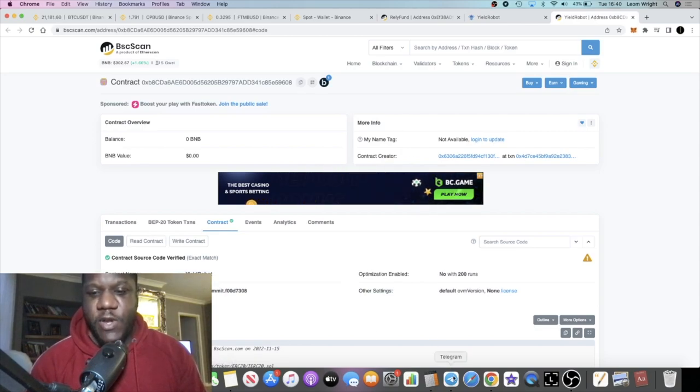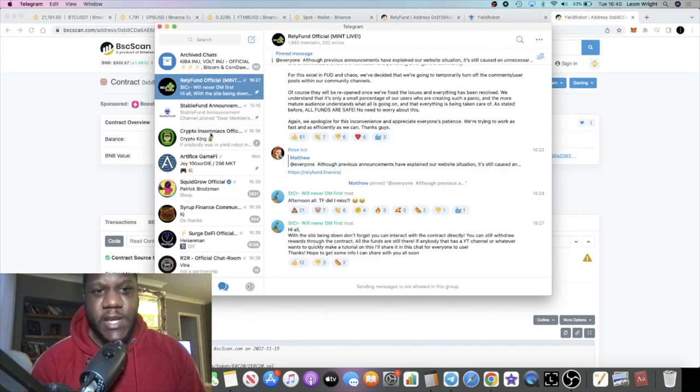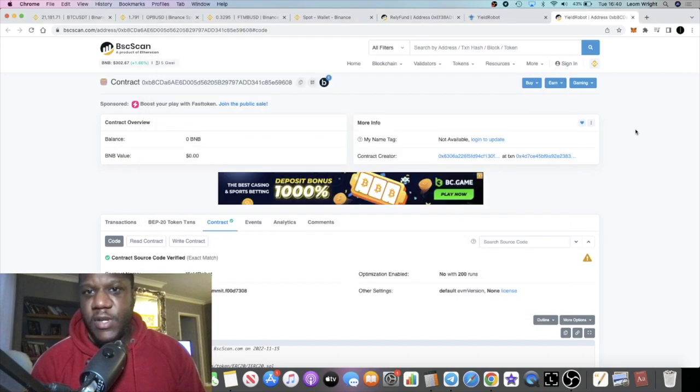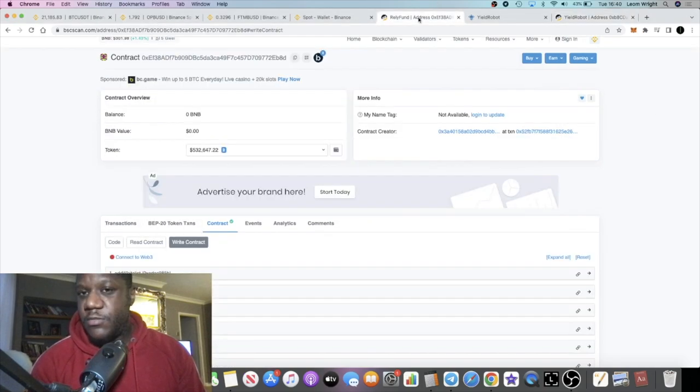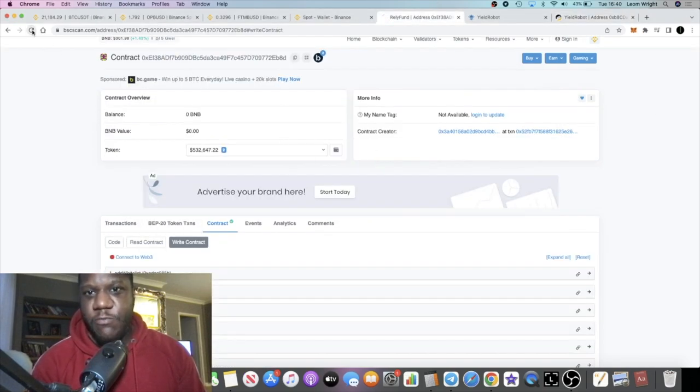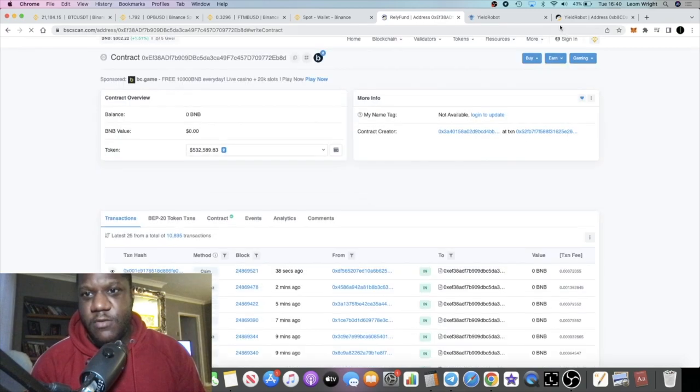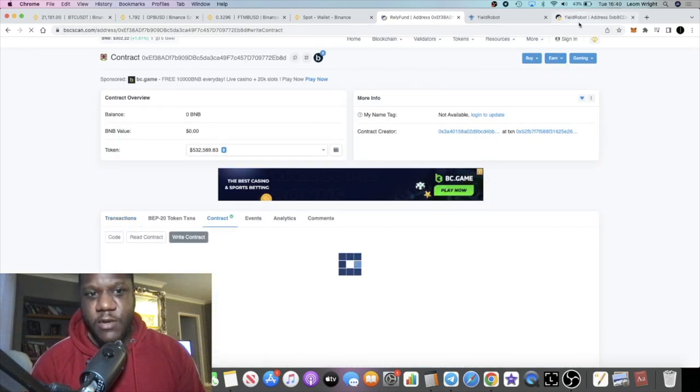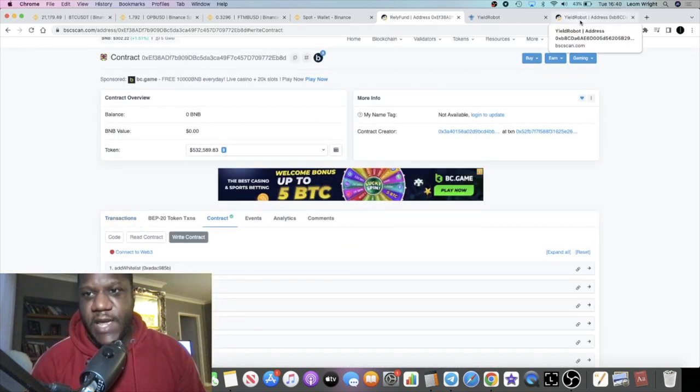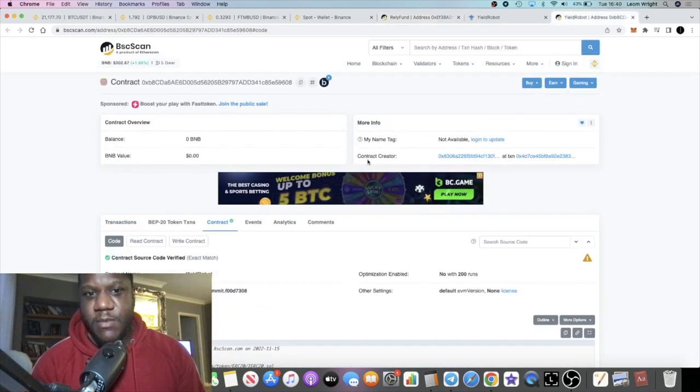They've been clowning the community. Rely Fund - the funds are still in the contract but the website is down, so we'll take a quick look at that in a minute.